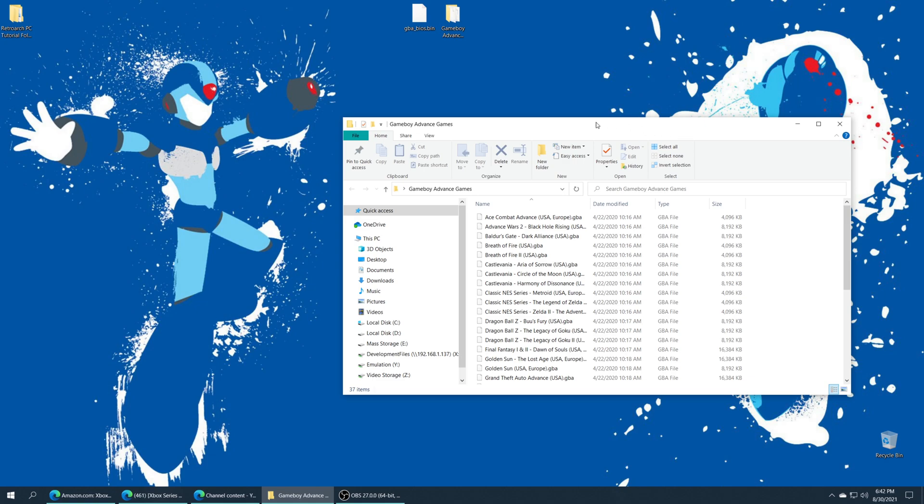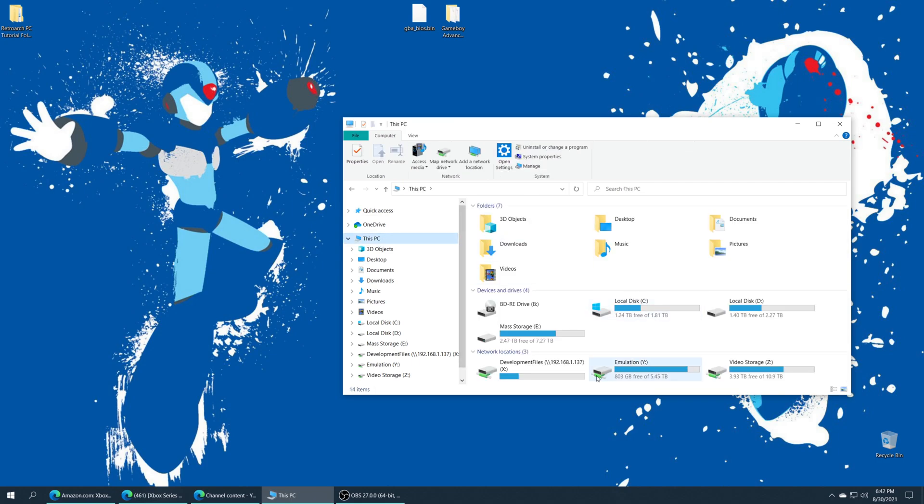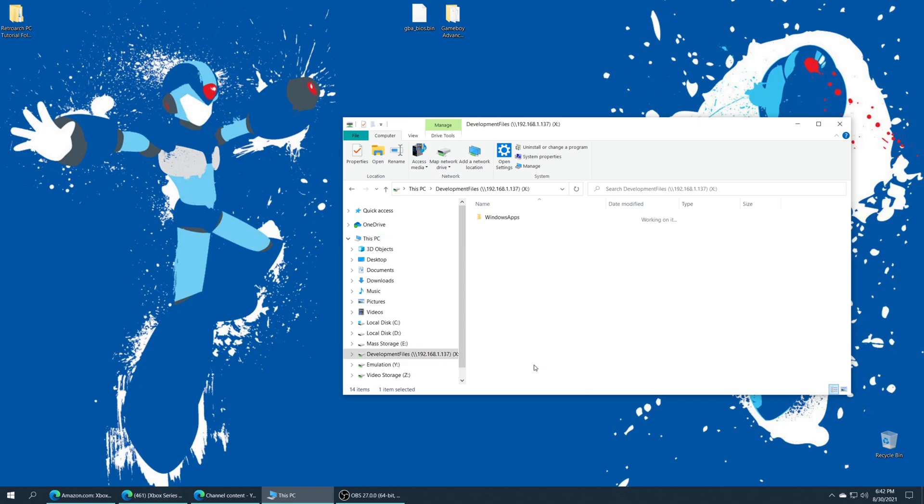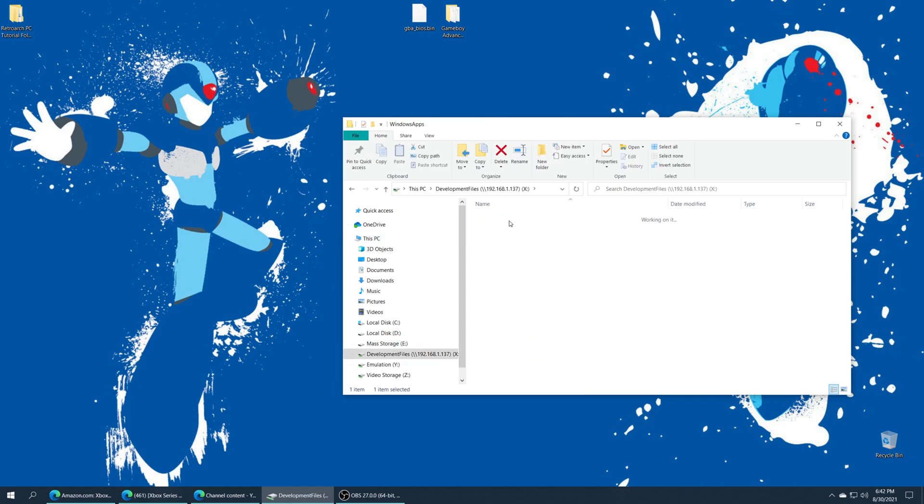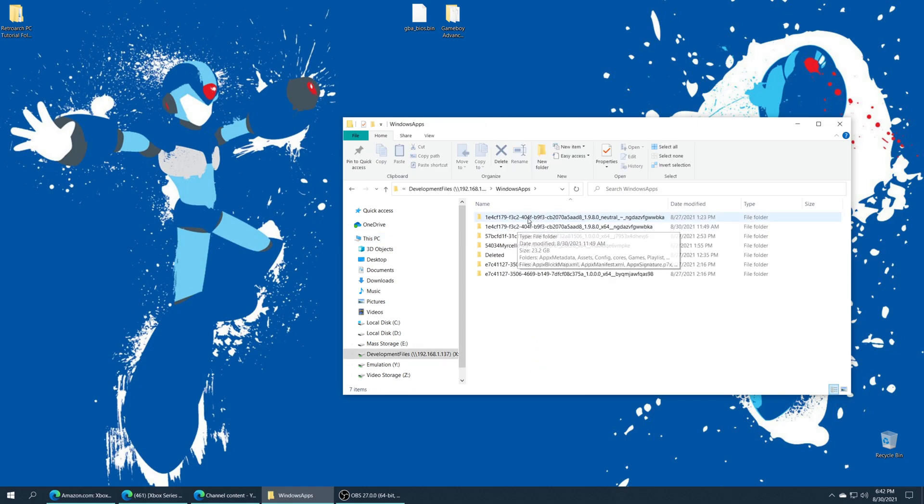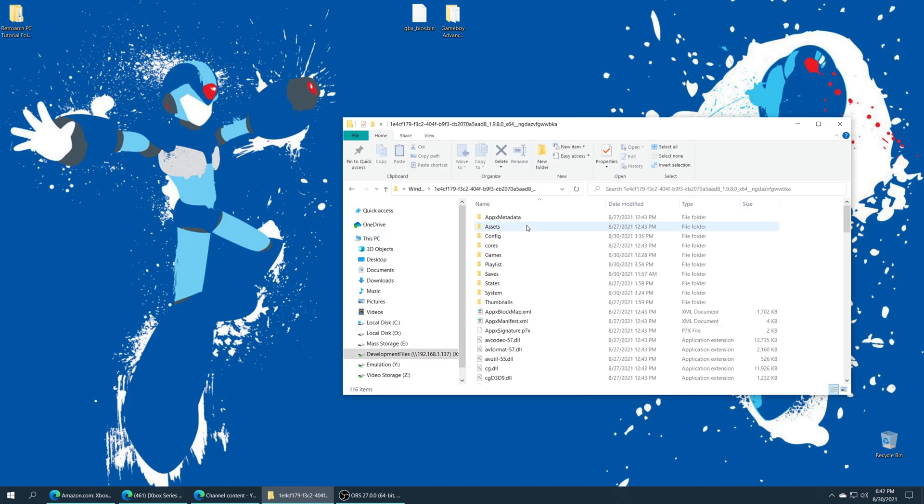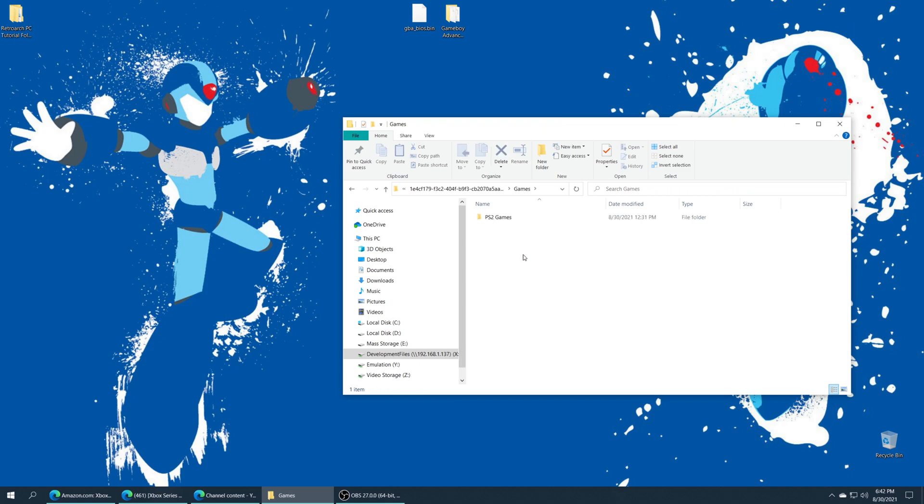If you want to store them internally just go to your development files network share that you have hopefully set up by this point. Go into Windows apps, find your RetroArch folder, open up the games folder that you created and then drag your Game Boy Advance games right in there.